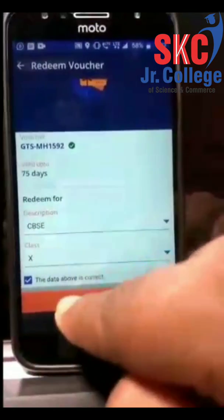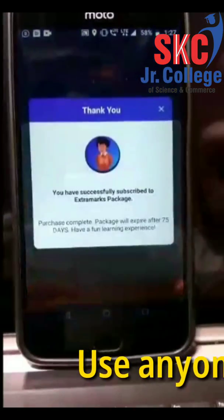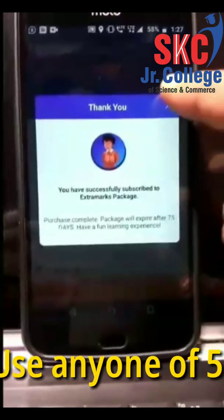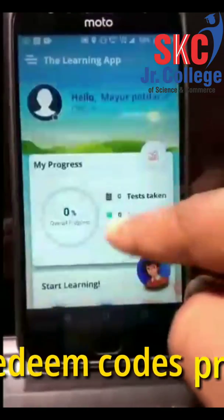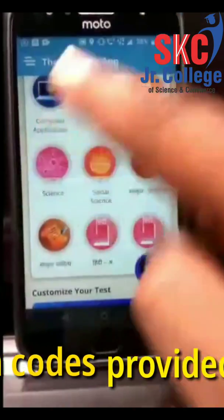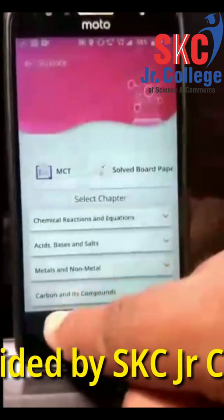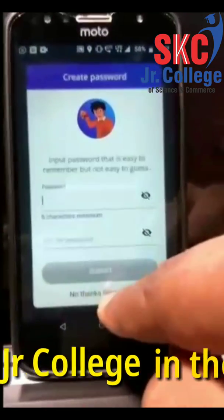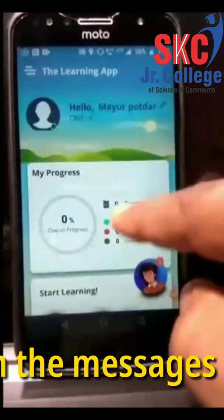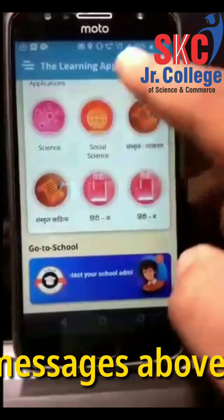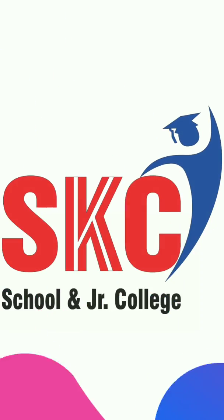Here you are, my friends — Extra Marks learning app free access for 75 days. You can now start accessing the content in terms of learn, practice, and test. Thank you so much.